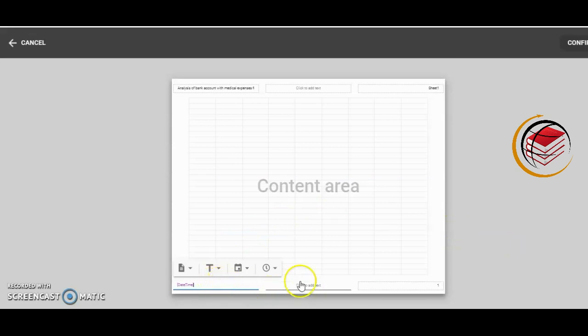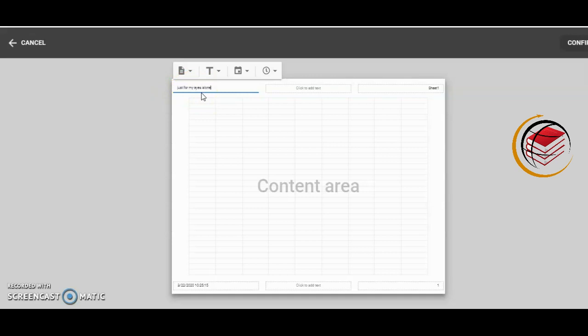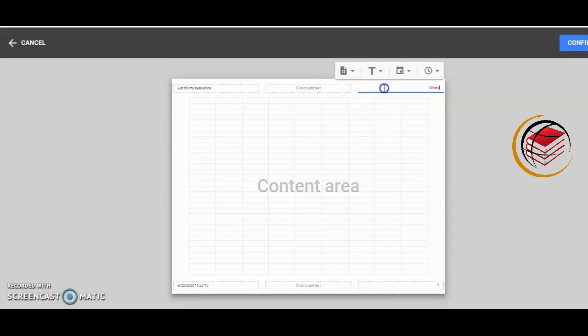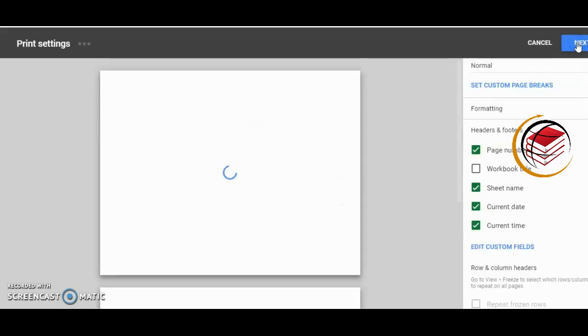If I want to change this, this is the workbook title. I'll click on that and click on Confirm. We could also add information in this box here and this box here, but we can't relocate them. I'll click on Confirm.